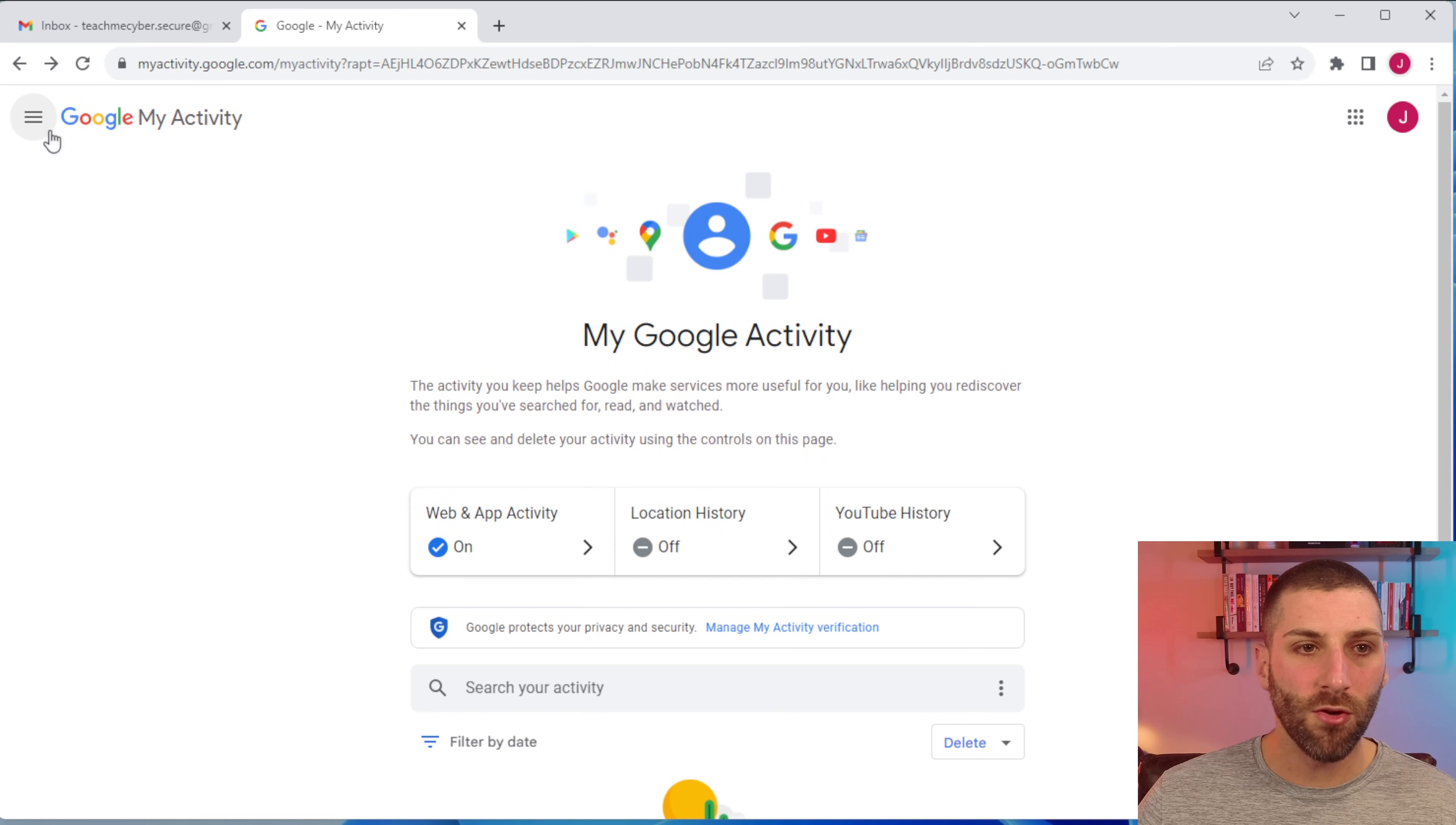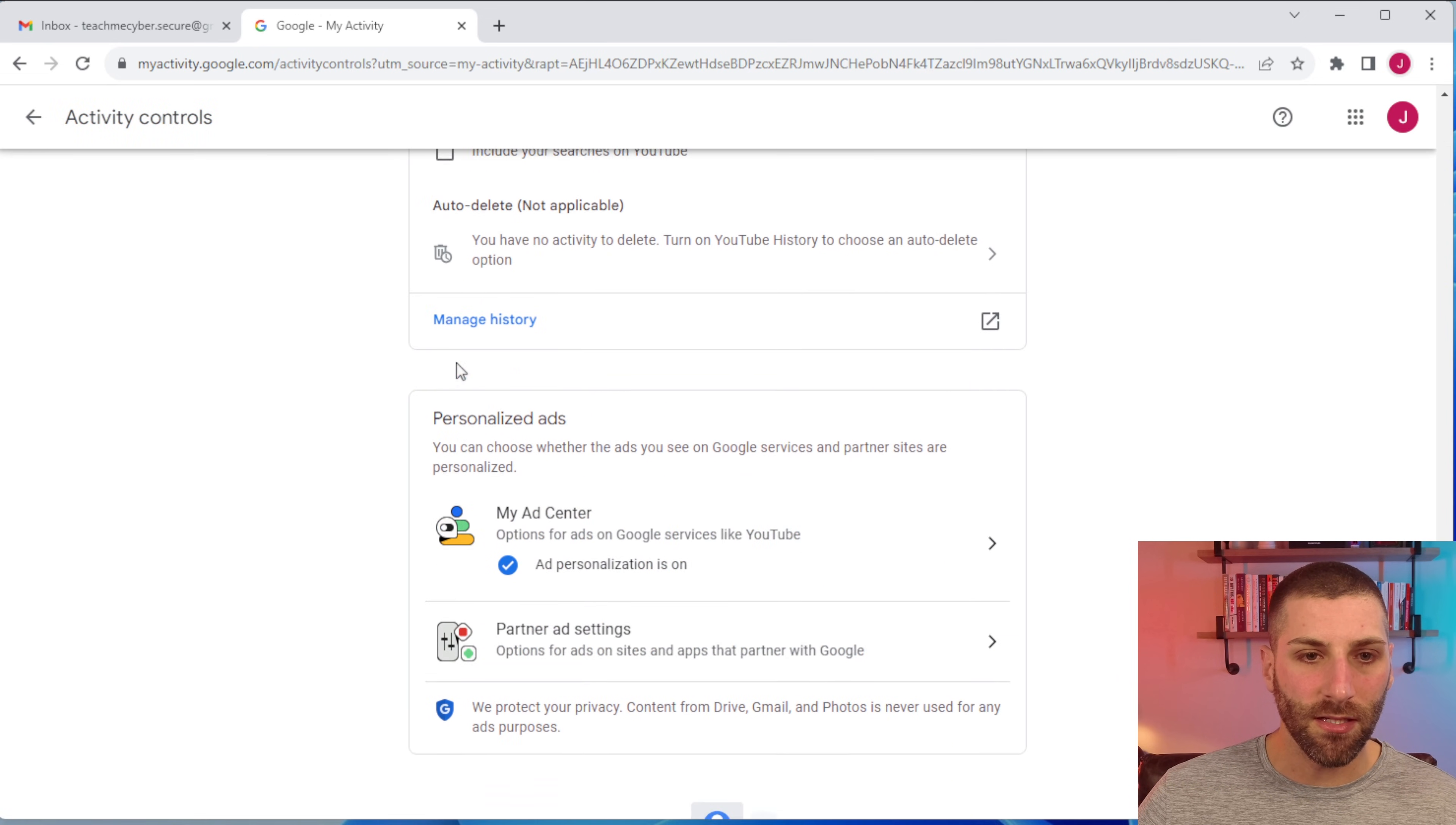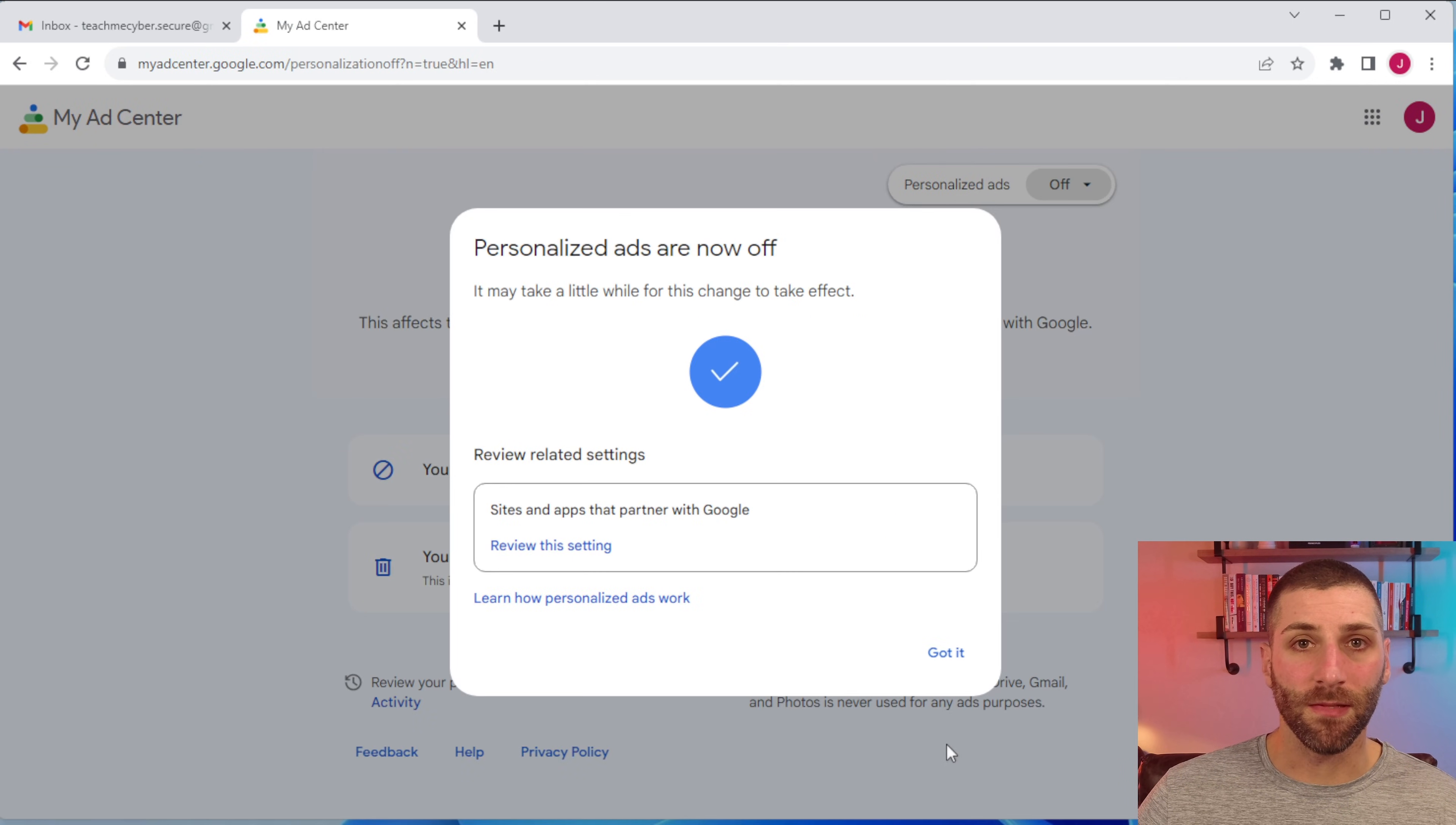But if you don't like the idea of Google using any of this data and trying to sell that to other people for ads, you can turn off those personalized ads. To do that, you go back to the my activity page, we're going to click on activity controls, you scroll down here, and now we're going to get to personalized ads. Go ahead and click on this here and now we just switch off these personalized ads. And that's it. It's as simple as that.